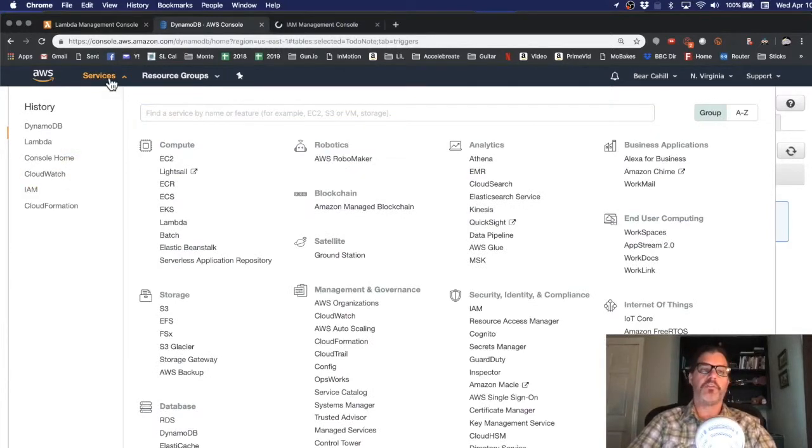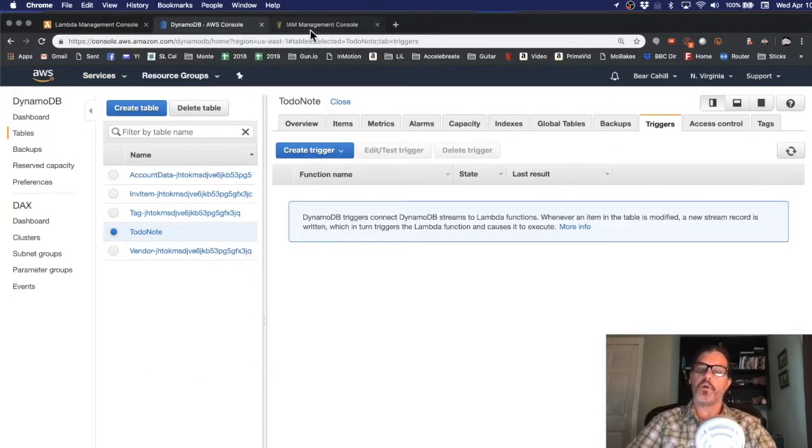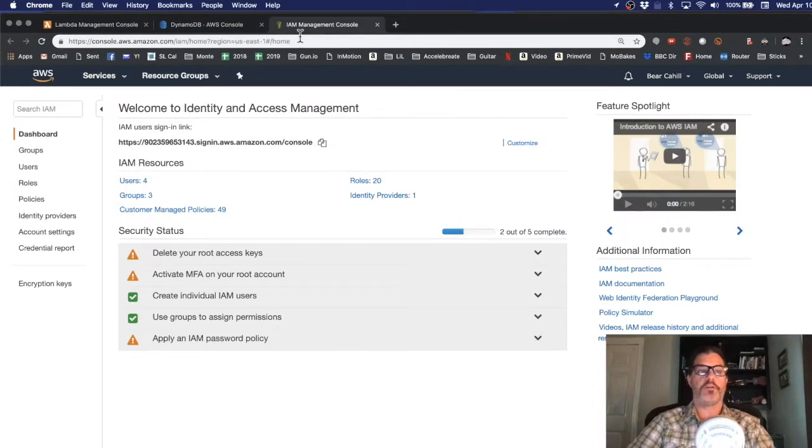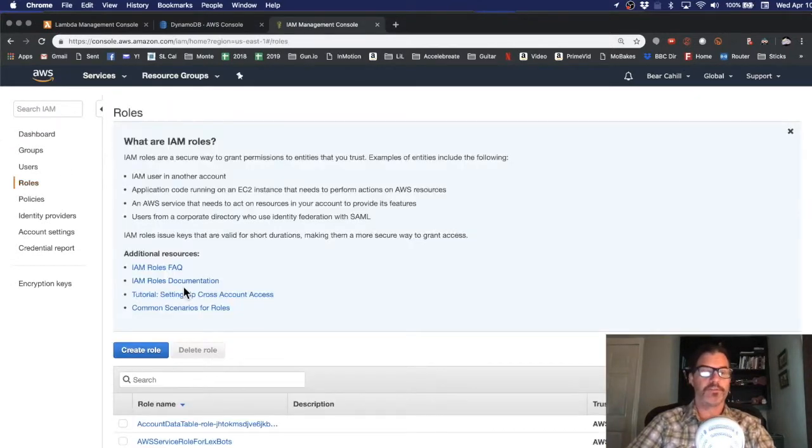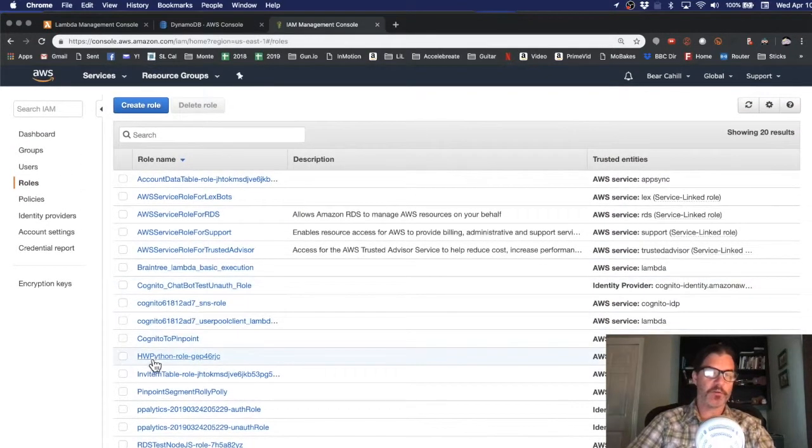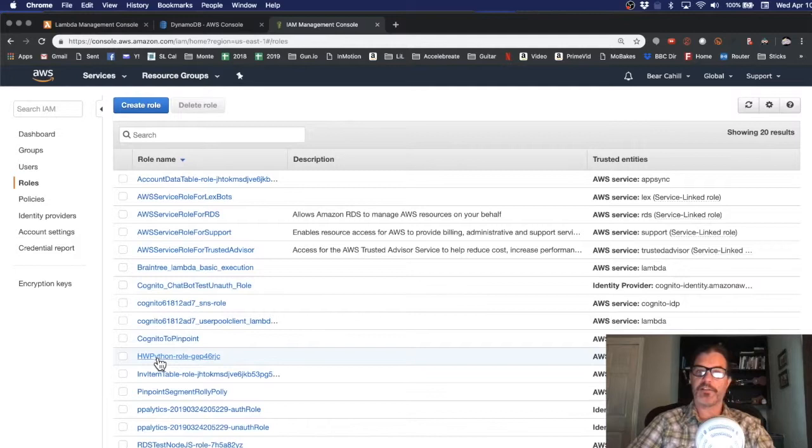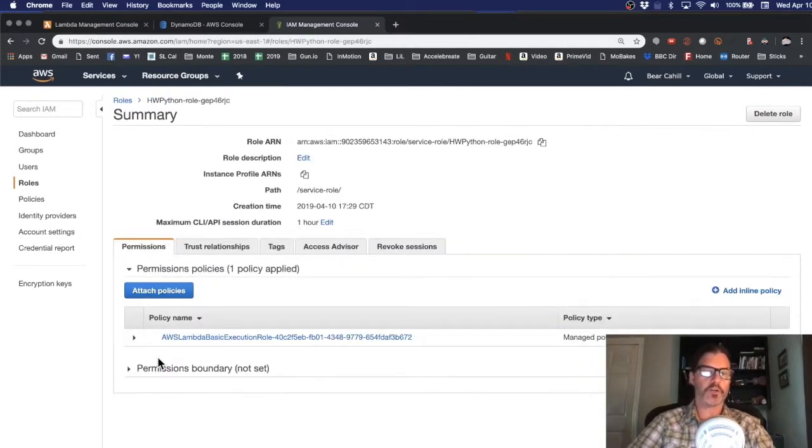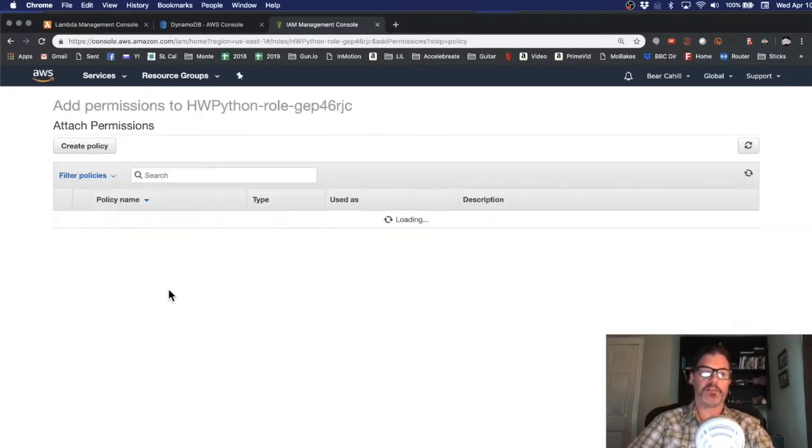And then under IAM we want to look for the role that was created. So I'll click on roles and then we'll scroll down and we'll see one that was created for us, this HW Python role. So I'll click on that and click on attach policies.